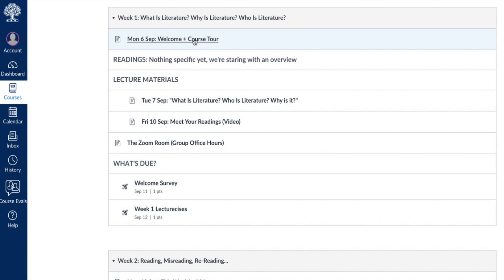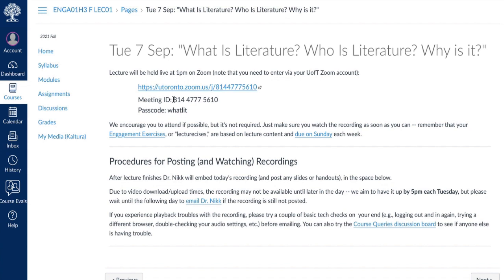You'll get your update video on Monday. And let's say that it is Tuesday the 7th and you want to go to class — just click on Tuesday, September 7th. And for every Tuesday lecture, there will be a Zoom link right there: the link and the passcode.